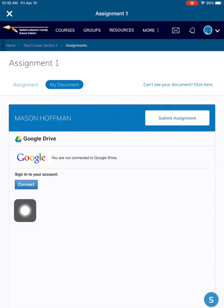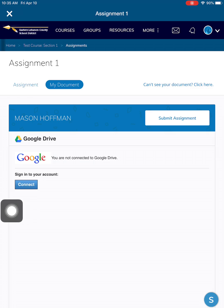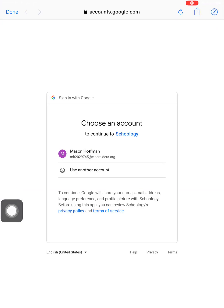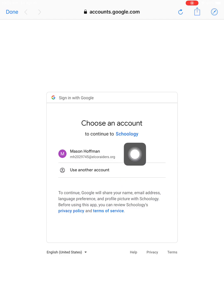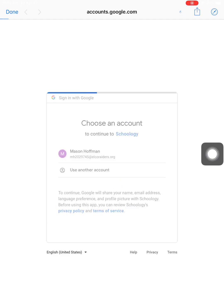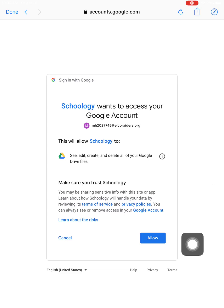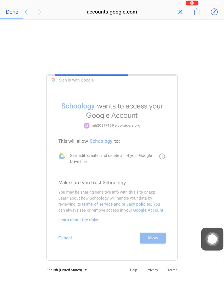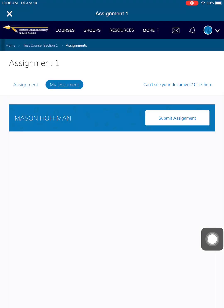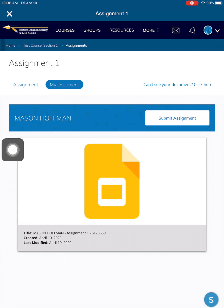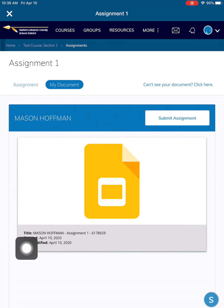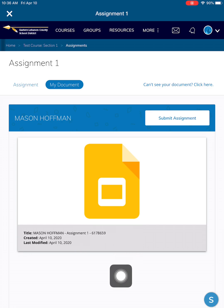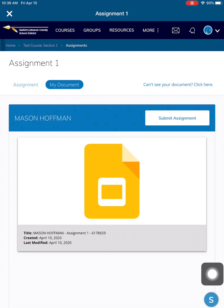Schoology will then ask you to connect to Google. Do that — click on connect. Click on your username. Google wants to know if we can trust Schoology — allow that. And now you will see your assignment located right here. Notice it's already named the assignment for you, so you don't have to put your name on it or rename the document.